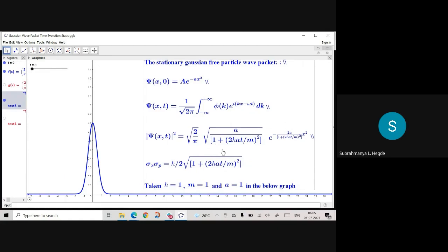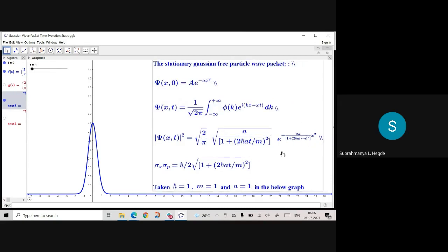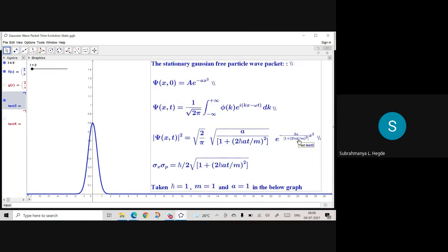When time increases, this denominator term increases, so the whole term decreases, and the Gaussian falls off slowly. The x² coefficient decides how fast it falls. If the denominator is increasing, the x² coefficient is decreasing, so the Gaussian will fall slowly — it will not touch the x-axis quickly; it will touch it slowly as time increases.